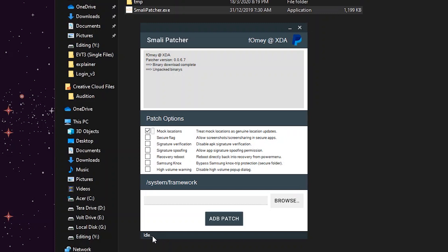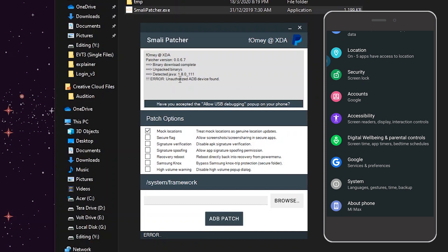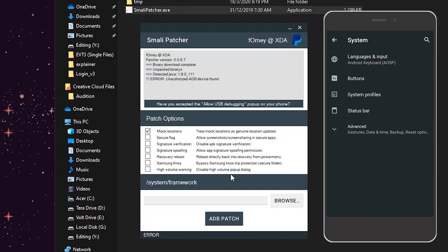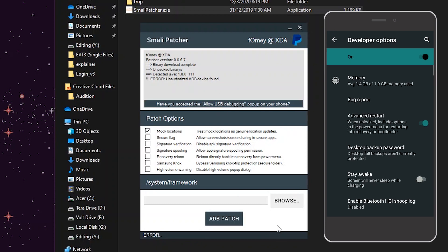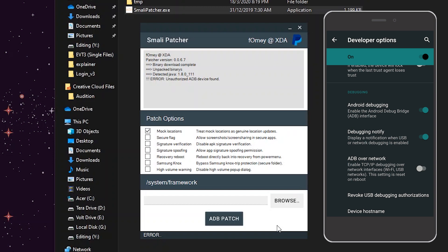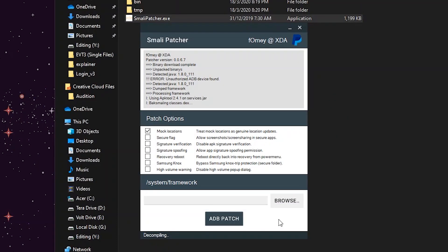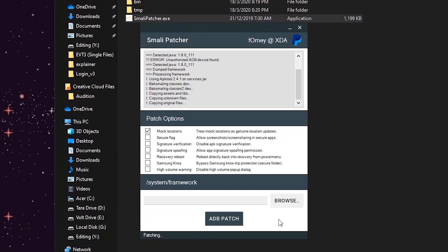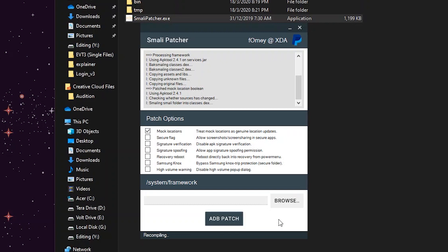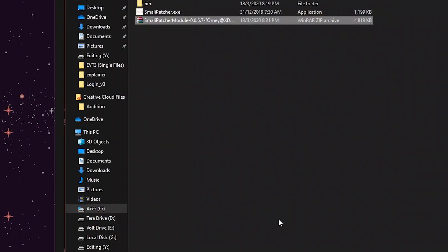Select only mock location and plug in your device. Make sure USB debugging is turned on. Now hit ADB patch. If it shows error just unplug your device and re-plug it and turn off and on USB debugging just like shown here and again hit the ADB patch. This time it will start doing its work. Wait till it shows idle again.